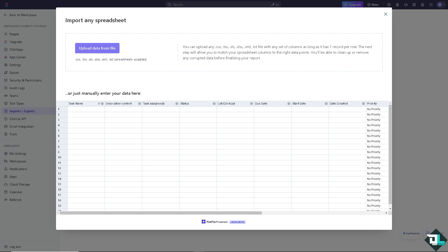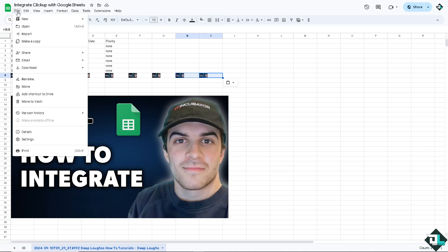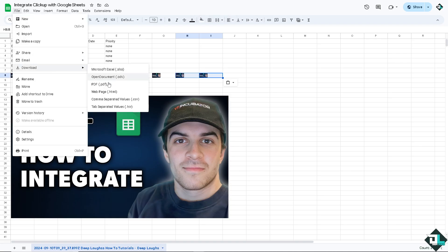Now I'm switching over to my spreadsheet right now. As you can see I'm going to download this file using the comma separated values or .csv.